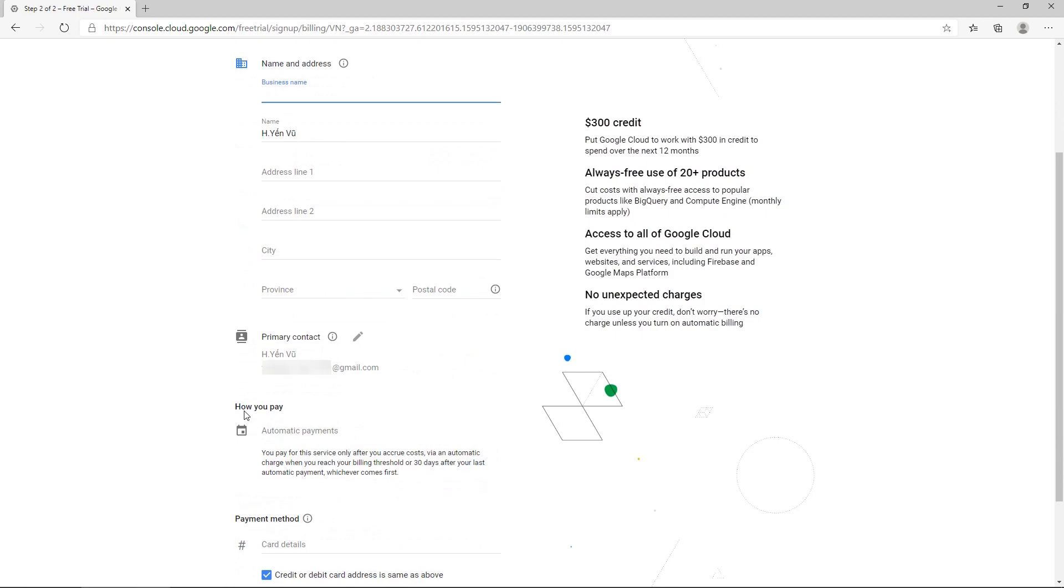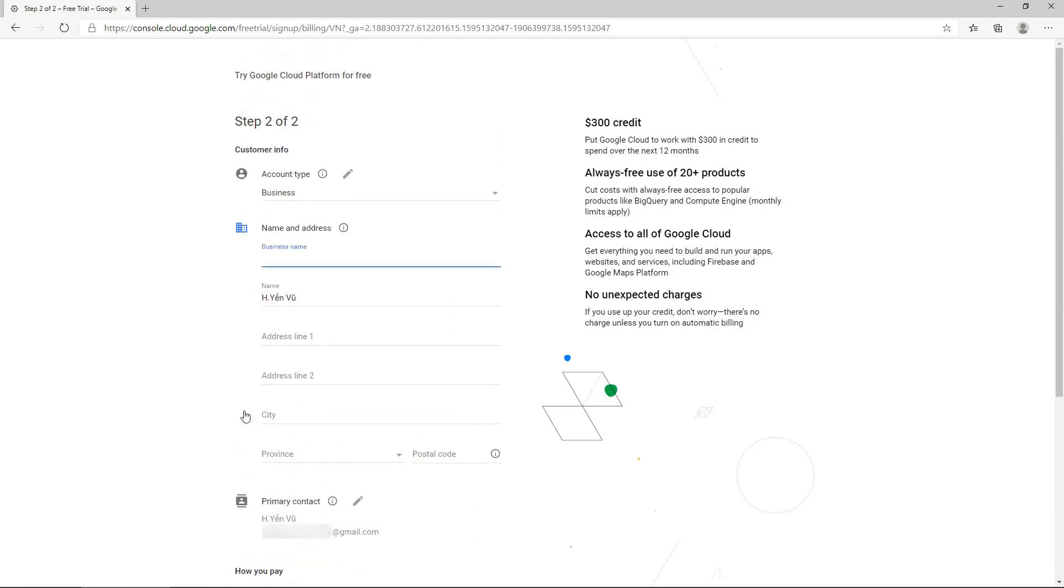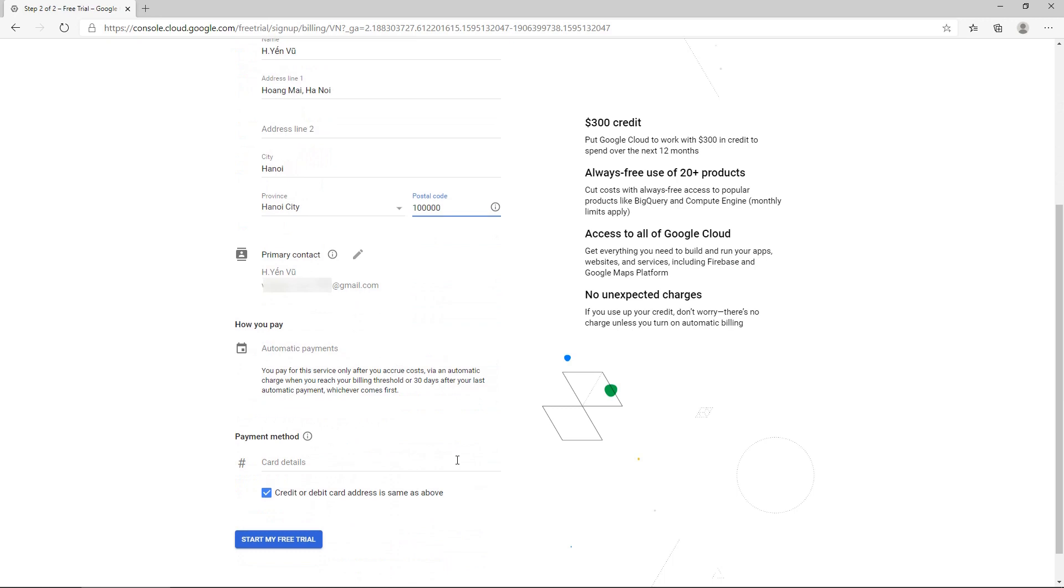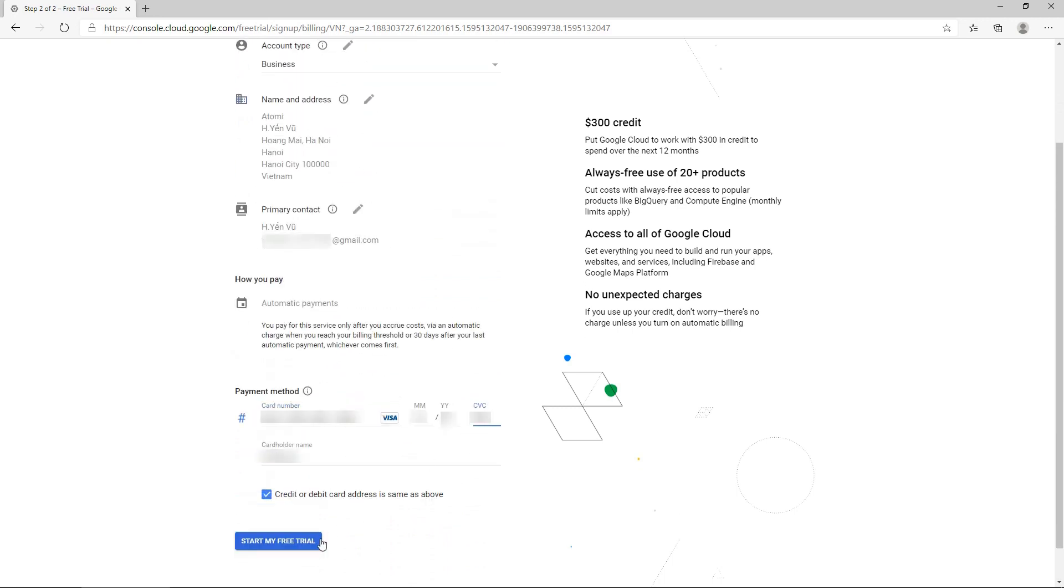Fill in the required information such as name, address, primary contact, and payment method. Then, click on the Start My Free Trial button.